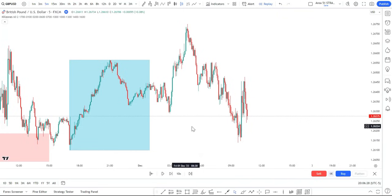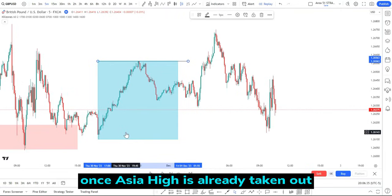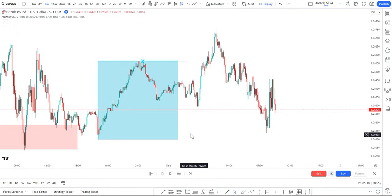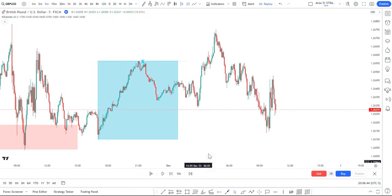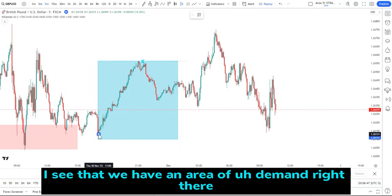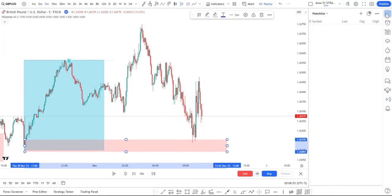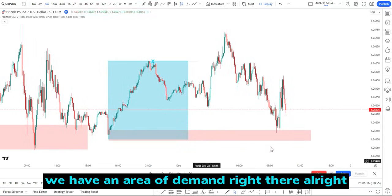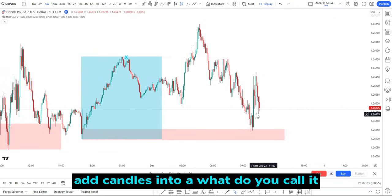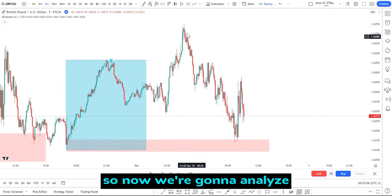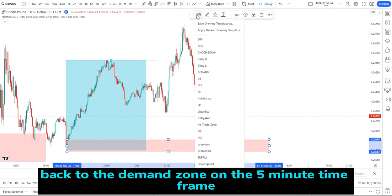Price finally reversed from this area of demand. Once it came to this area of demand, I went all the way down to the five minute time frame. On the five minute time frame, I can see that the Asia high is already taken out. Once the Asia high was taken out, price came back to the box. I can see an area of demand right there. You can turn your candles into a line chart or keep it as is, and we're going to analyze this move back to the demand zone on the five minute time frame.